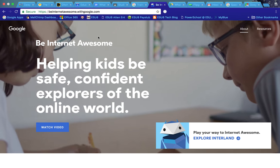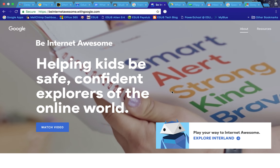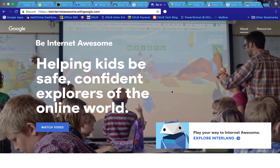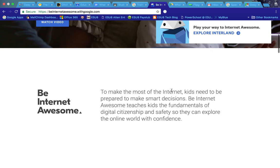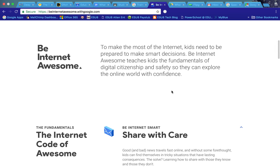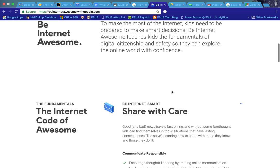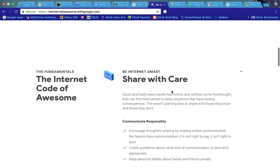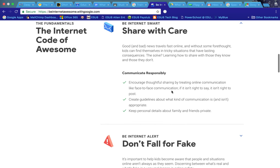If you look at the URL here, it's beinternetawesome.withgoogle.com. If you go there this little video will kind of help outline what it's all about, but basically what this does is it will take your students in a game-like structure through different digital citizenship training courses.